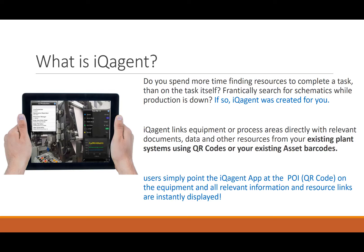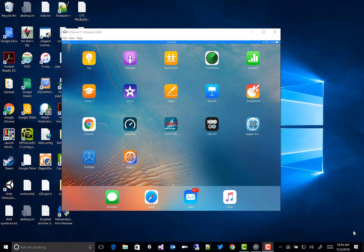We'll recognize it using that point of interest code and display all the relevant information you have. So it saves a lot of time looking for resources to go fix equipment so you can get to what matters, getting your production back up. Let's take a look at what it looks like.